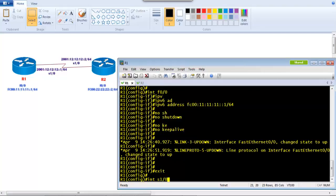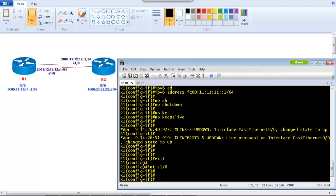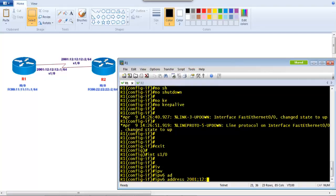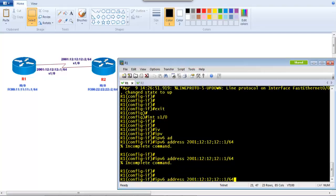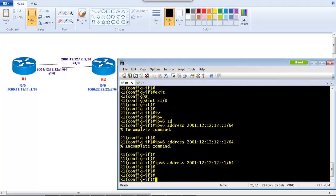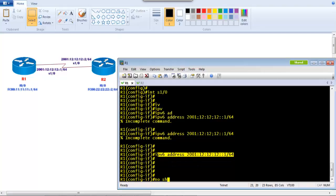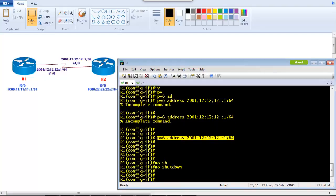Similarly, I go to the other interface connecting to Router 2, which is s1/0, and assign the IPv6 address 2001:12:12:12::1 with a /64 subnet mask. There was an incomplete command error because a dot was typed instead of a colon — they are on the same key on the keyboard. Once corrected with the proper colon notation using Shift, and seeing no error messages, the command is correct. Then I give the 'no shutdown' command to bring the interface up.